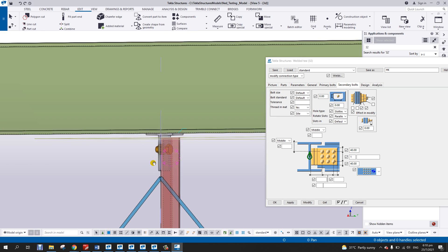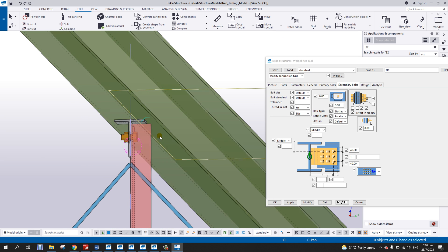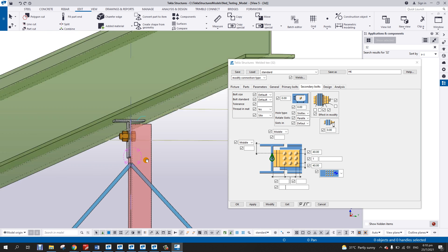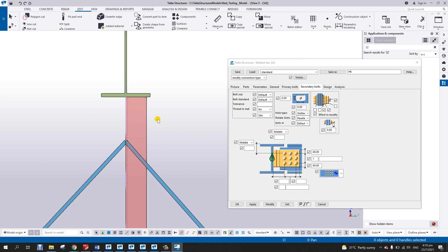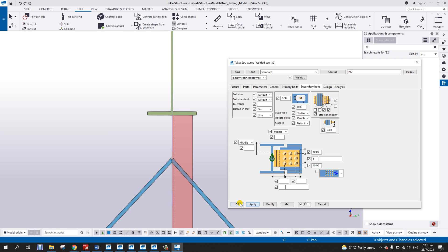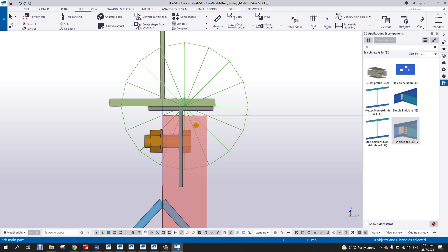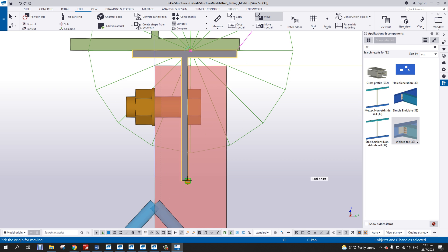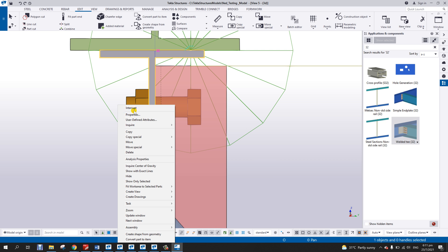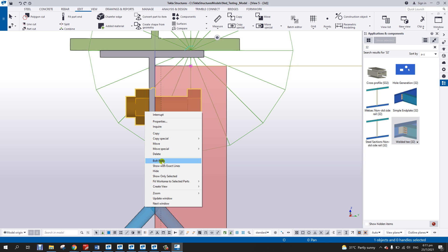Or you can also select this one and then explode the component — but once exploded you will not be able to modify it using the component. So we can try again: apply this, then pick the main part and the secondary part, then select objects in component, move this point to this point, and then select the bolt.